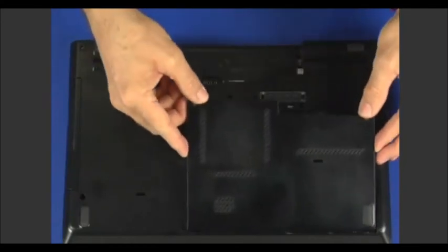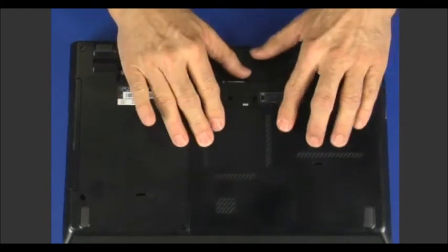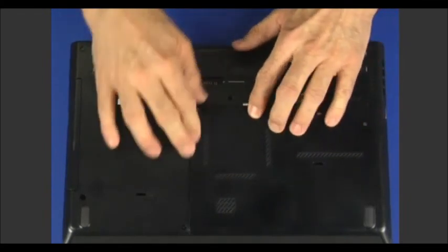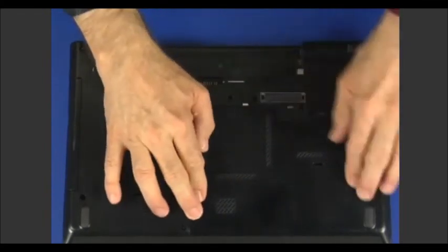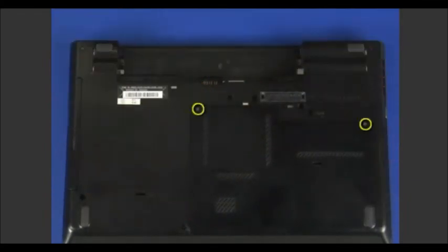Slide the bottom door into position. Ensure that the door is snapped down. Install the two retaining screws.